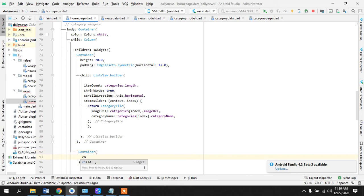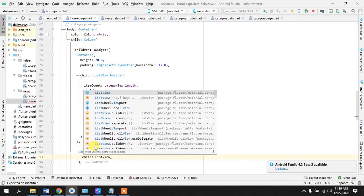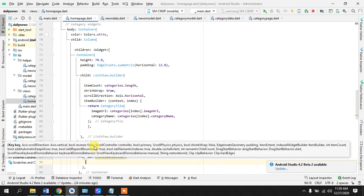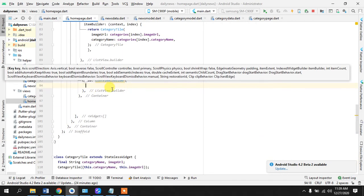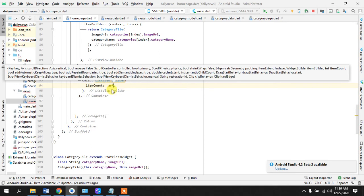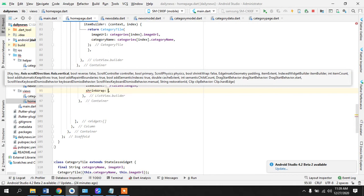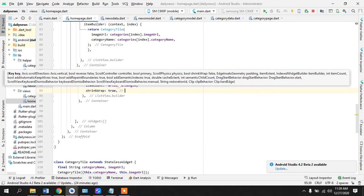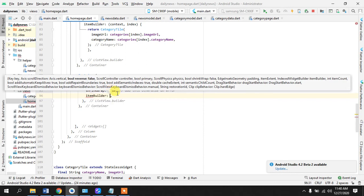So what I'll do here is I will take a container right away here and I will use this child and return a list view builder again because we are returning list of data. And item count is going to be articles dot length. Shrink, I don't know what is shrink wrap is but you know if I don't add this then I get an error so add this otherwise an error.